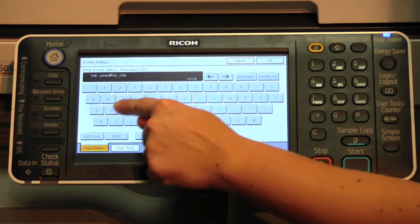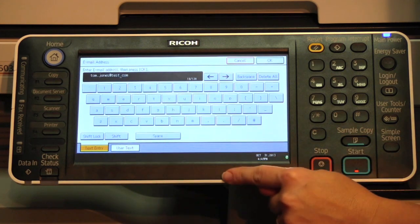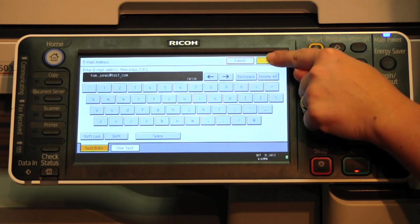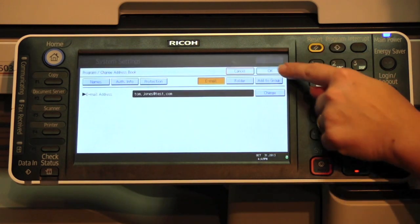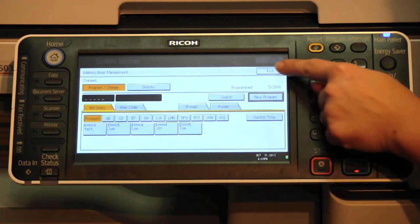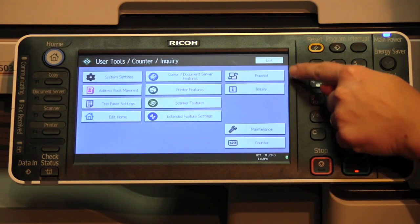Enter the correct email address. Select OK, OK again, and exit.